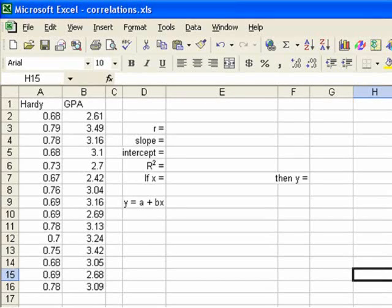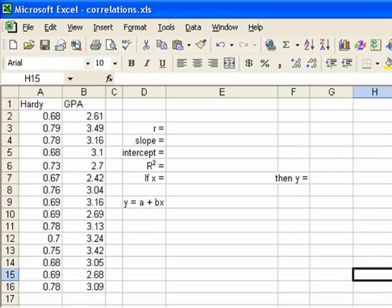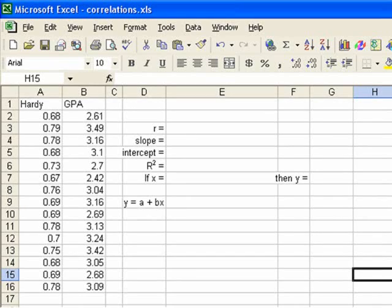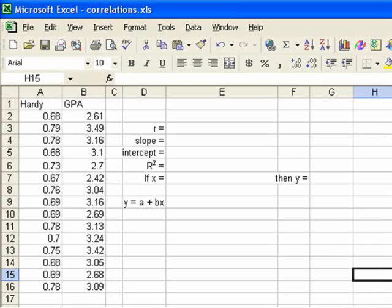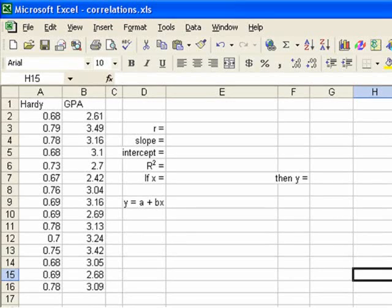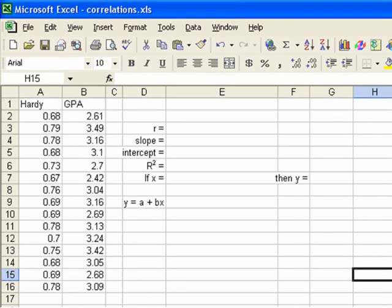Then we'll find out what our coefficient of determination is. That's just r squared. And then we'll build a little formula box where we can put in any value for hardiness score. And this will tell us what our regression line would tell us would be the predicted grade point average for that hardiness score.